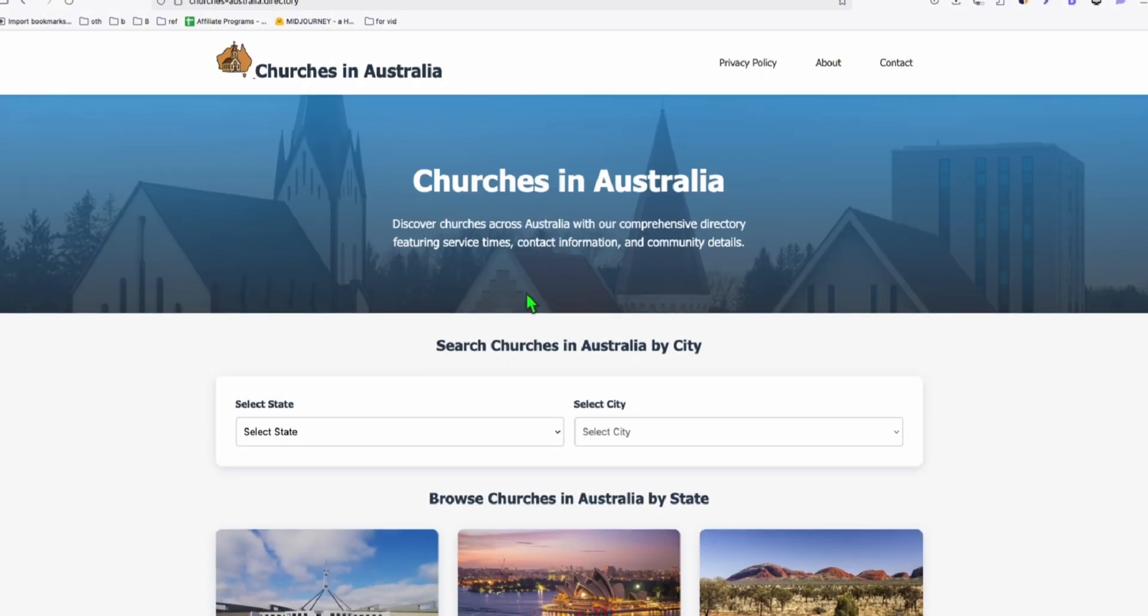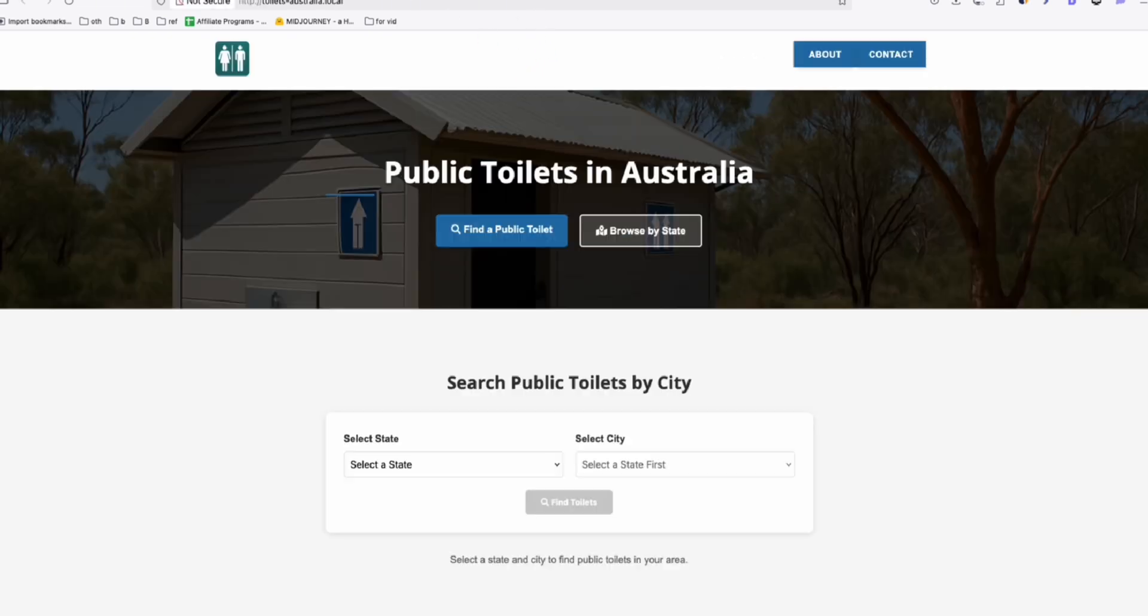For now, we have uploaded Catholic churches, but we will upload other types of churches such as Baptist church, Evangelist church. So those type of churches, we will be updating this.